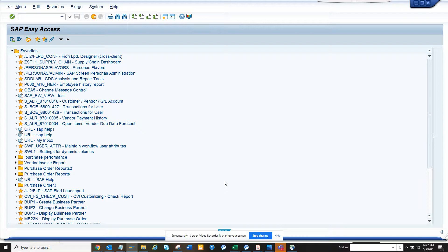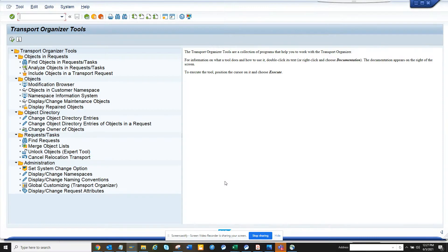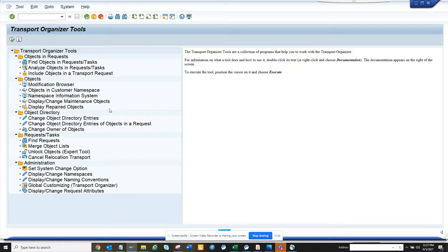The transaction code is pretty simple: SE03. If you go here, you can find lots of things. Suppose you want to find all the Z objects that have been moved in this system - how can I get it? If I go here to Find Objects, from here I can find out what are the objects.